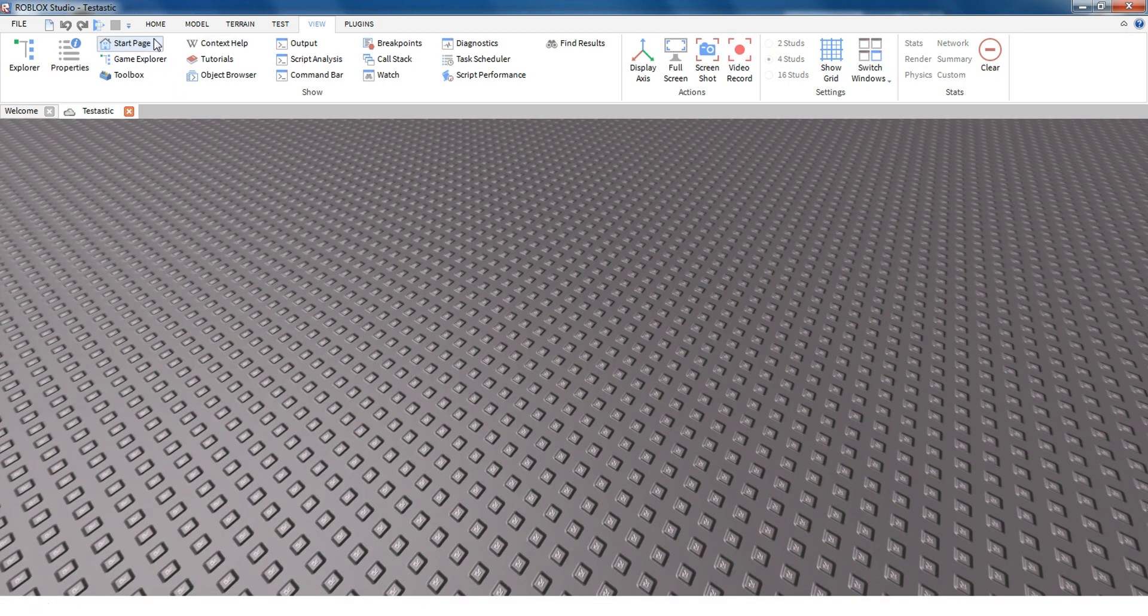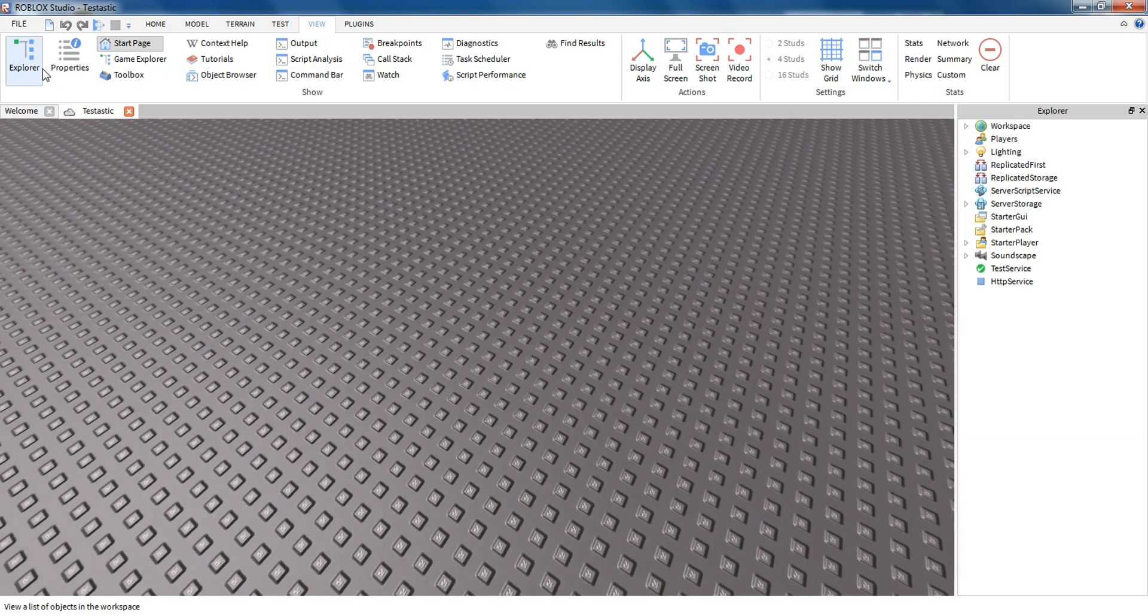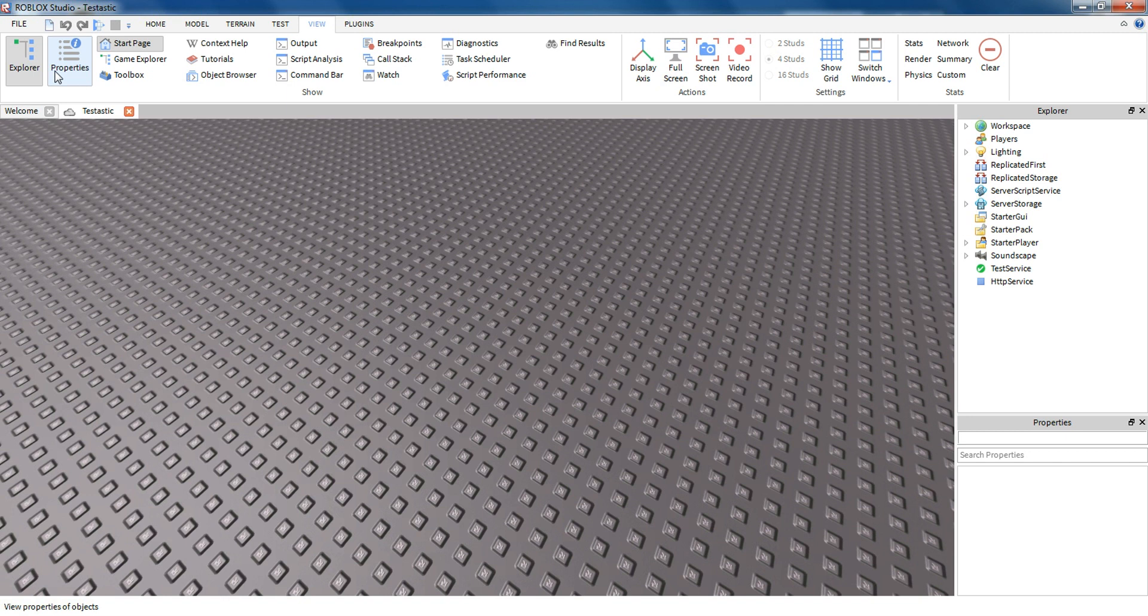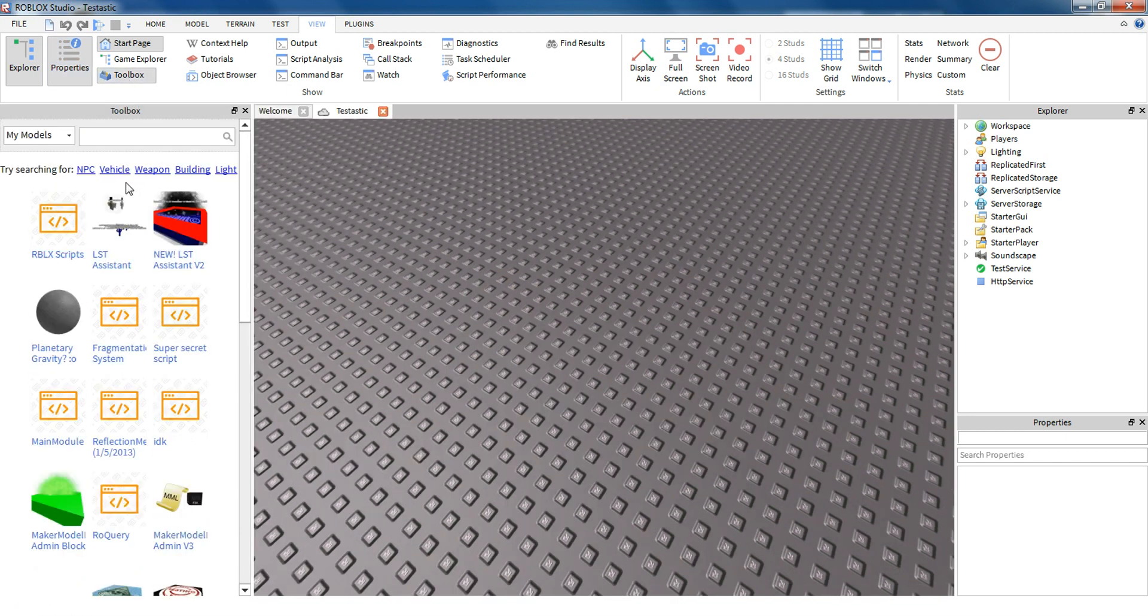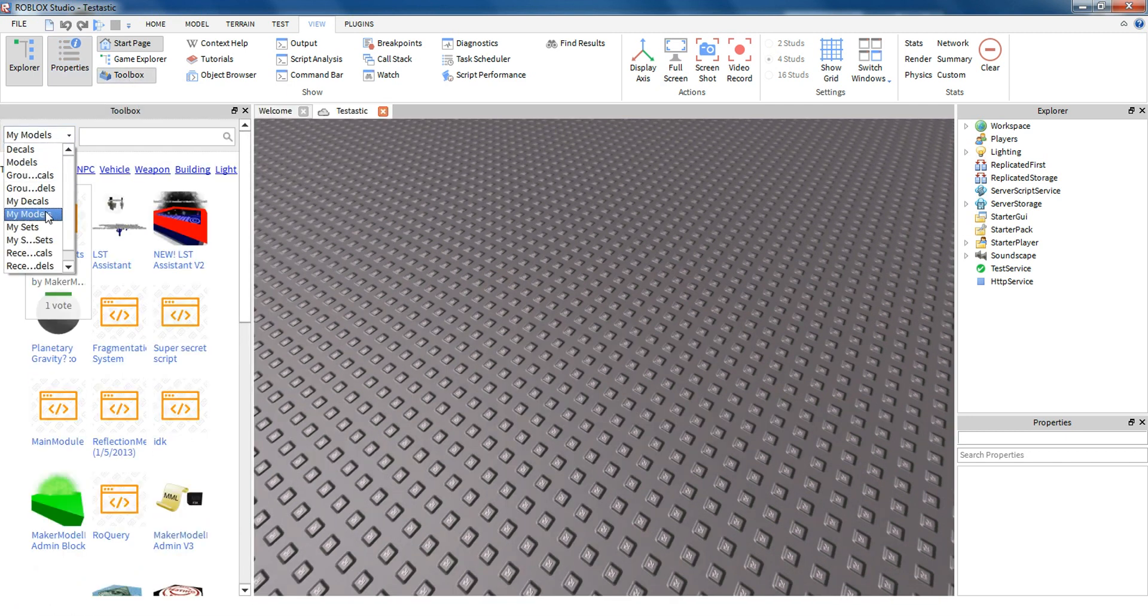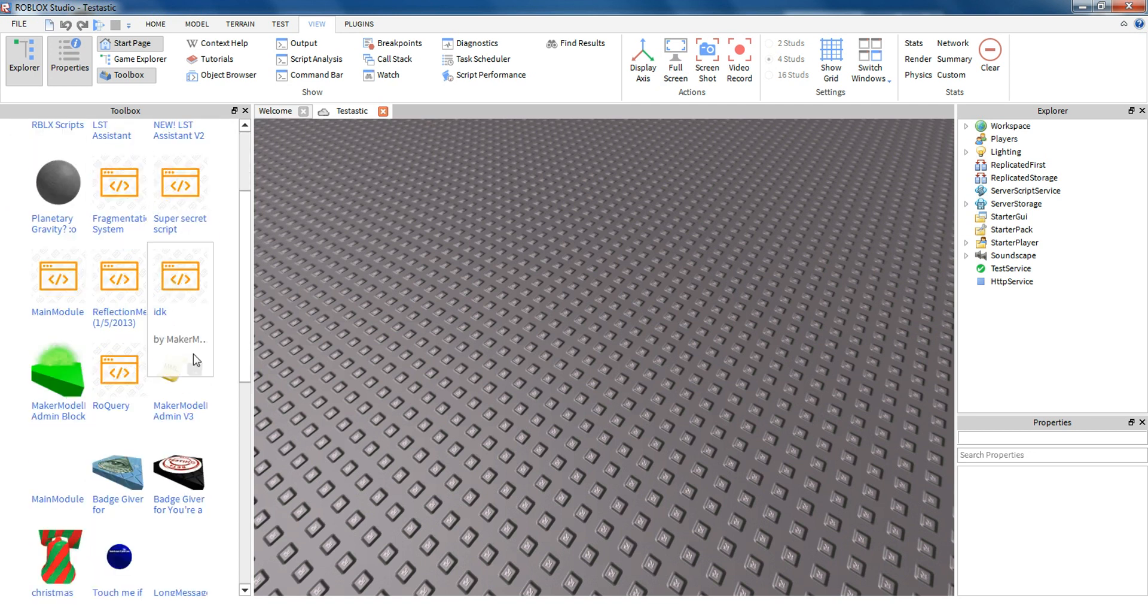Okay, and then on this ribbon bar, you hit View. I'm already here. Then you press Explorer, Properties, and Toolbox. Then in the Toolbox, you go to My Models, and then you press the admin.